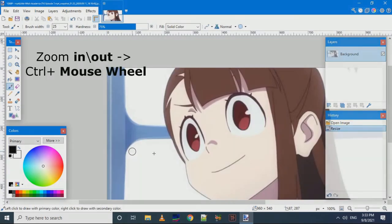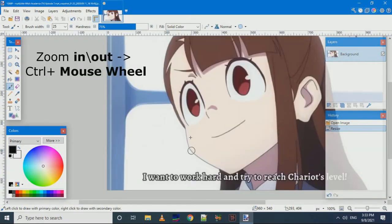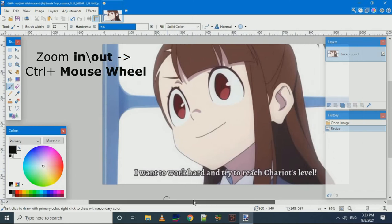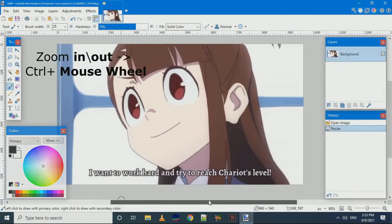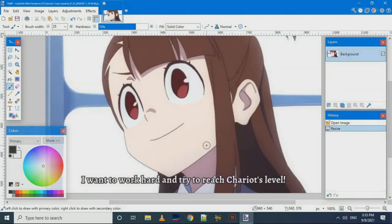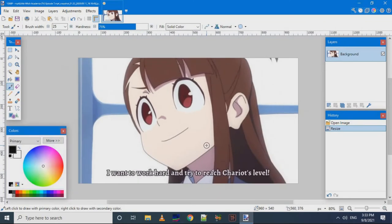To zoom out or zoom in, we can use Ctrl plus mouse wheel. We can see how the image is resized and we can adjust our view.